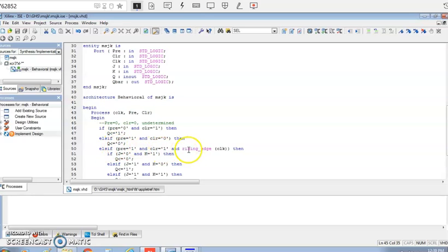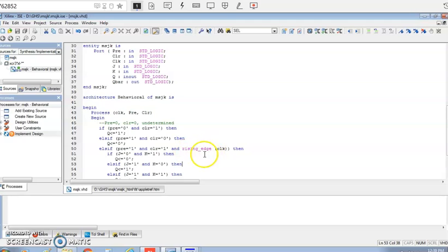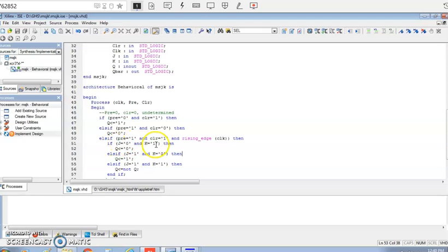When both preset and clear are one, only at the rising edge of the clock, based on the J and K inputs, Q will change. This is why we can claim this program is the master-slave JK flip-flop as well. When J=0 and K=1 it is reset, so Q is assigned 0. When J=1 and K=0 it is set. When J=1 and K=1 it is toggle.